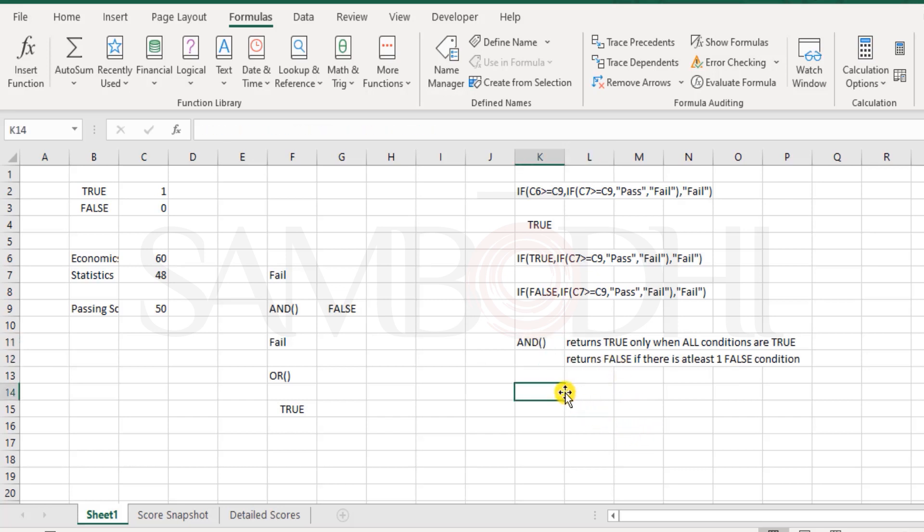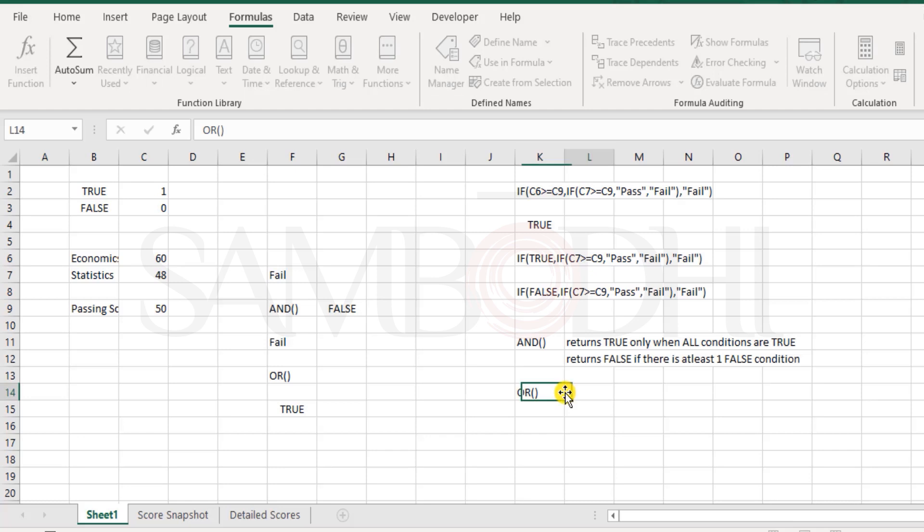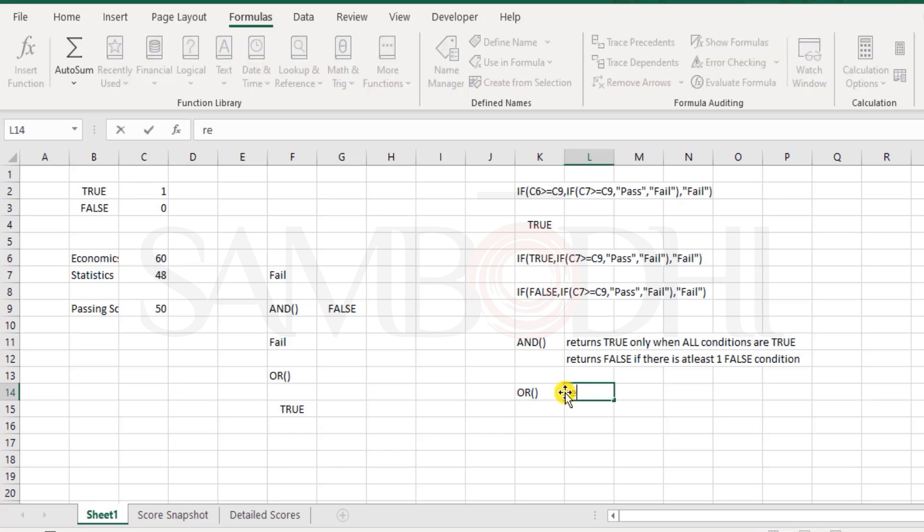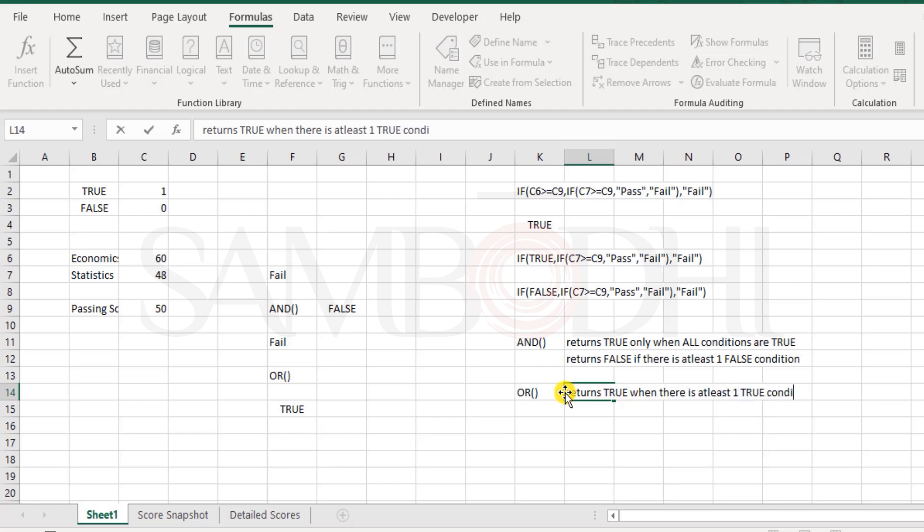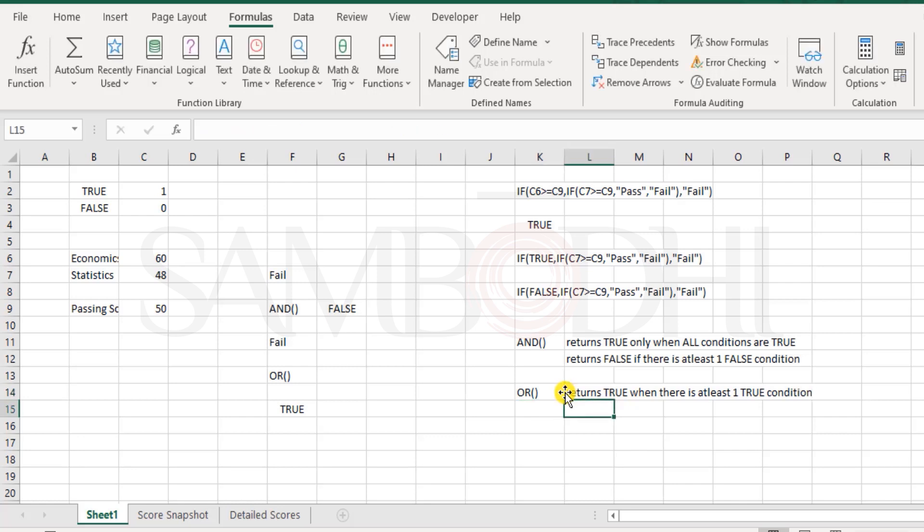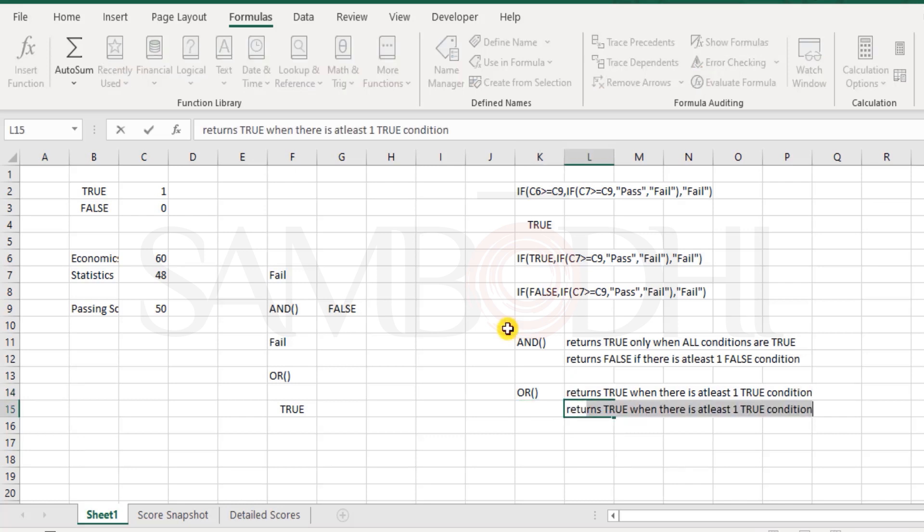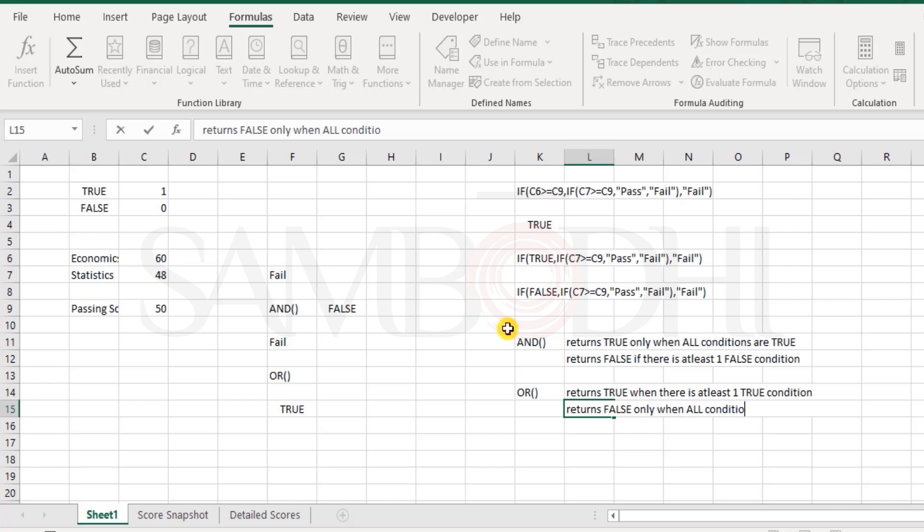On the other hand, OR function does slightly different. It returns true when there is at least one true condition. So it will return false only when all conditions are false.